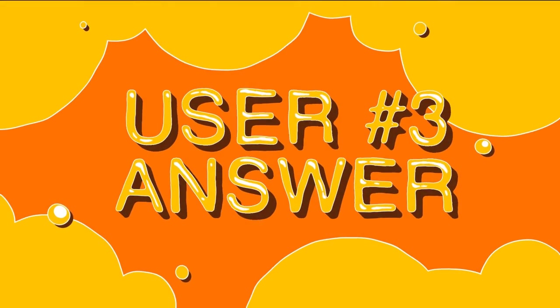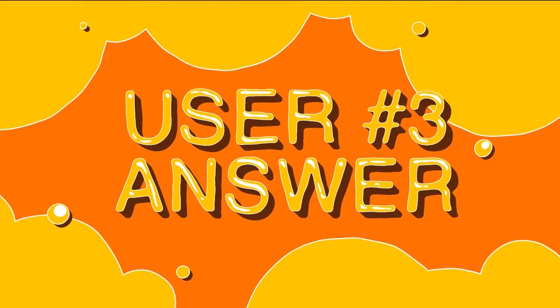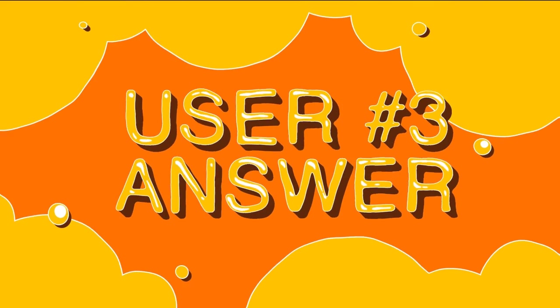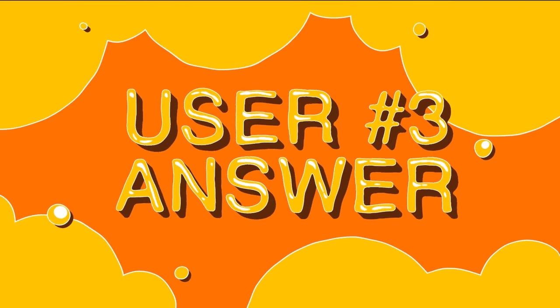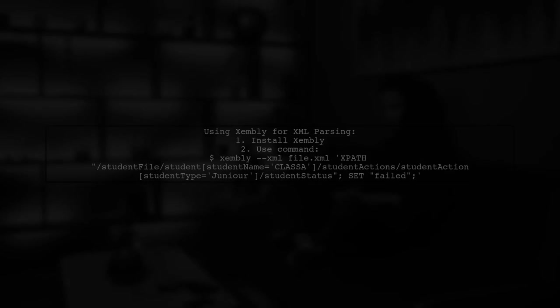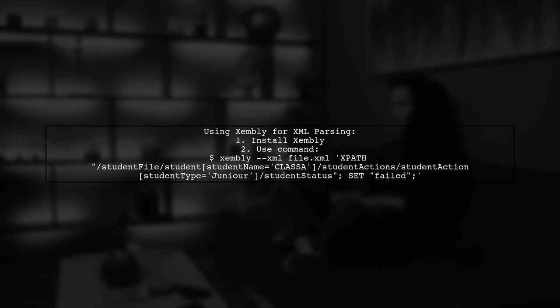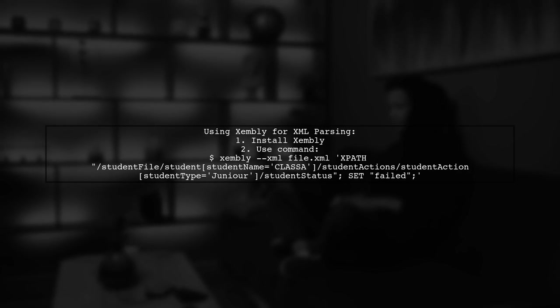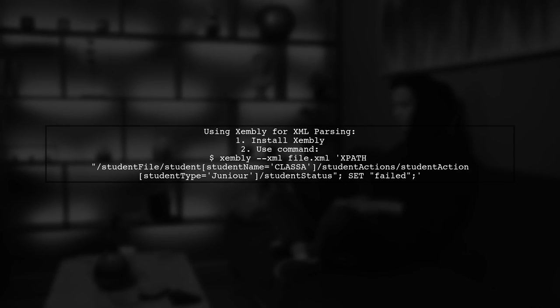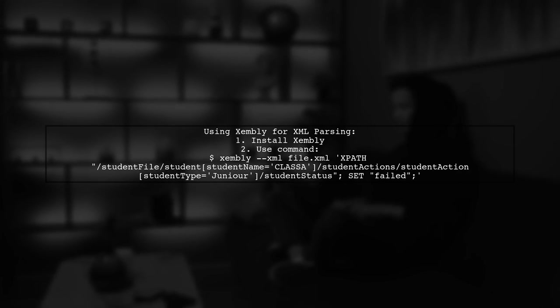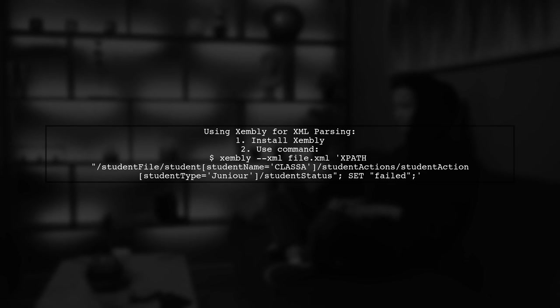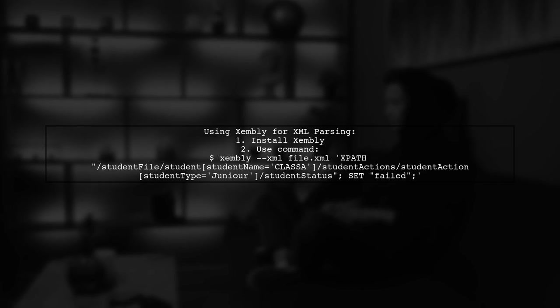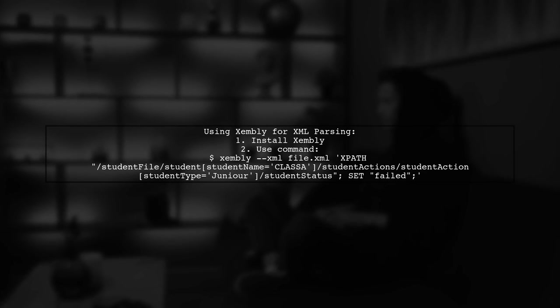Let's now look at another user-suggested answer. To parse XML and replace specific tags, you can use the Zembli command-line tool. Simply run a command with the appropriate XPath to target the tags you want to change.